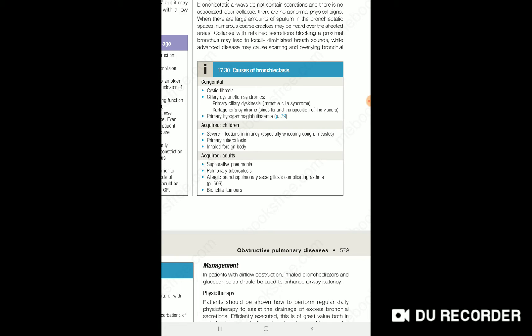Primary hypogammaglobulinemia — we have reduced immunoglobulin, leading to recurrent infection, which then leads to bronchiectasis.